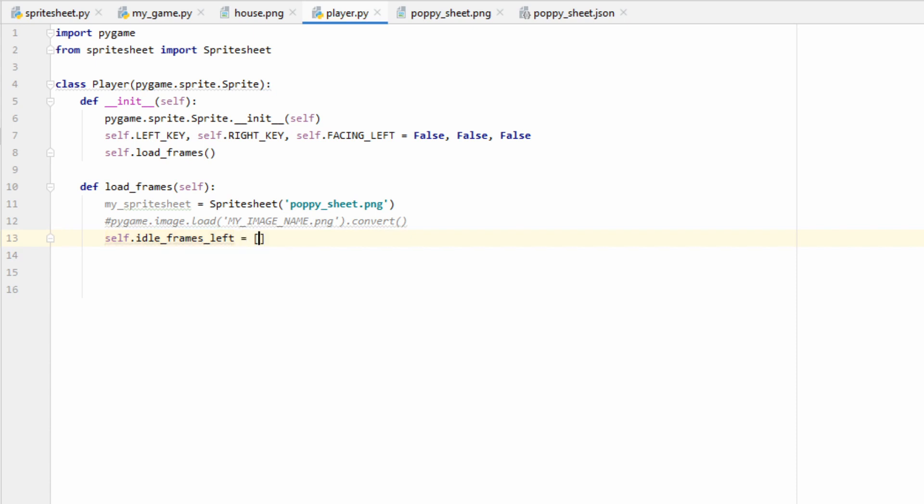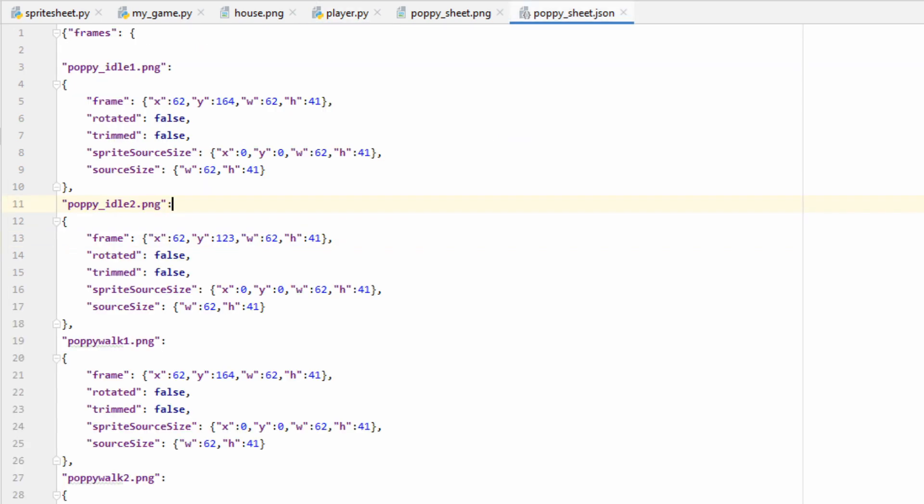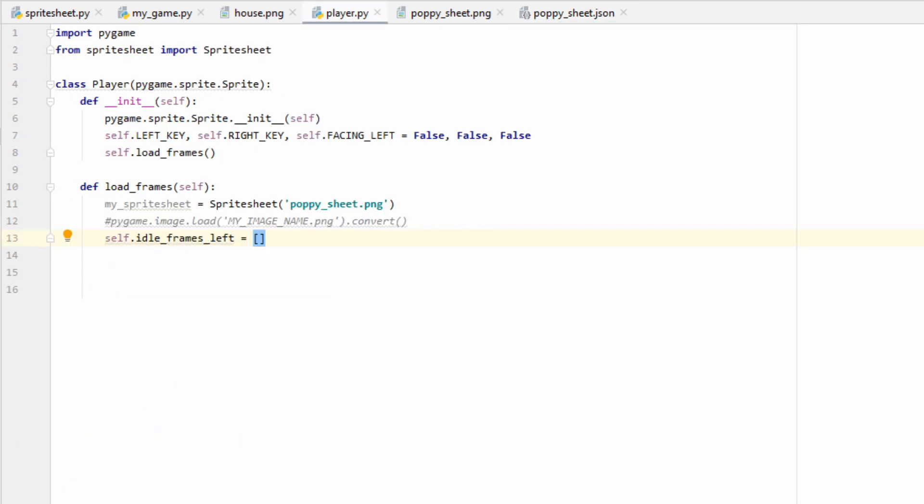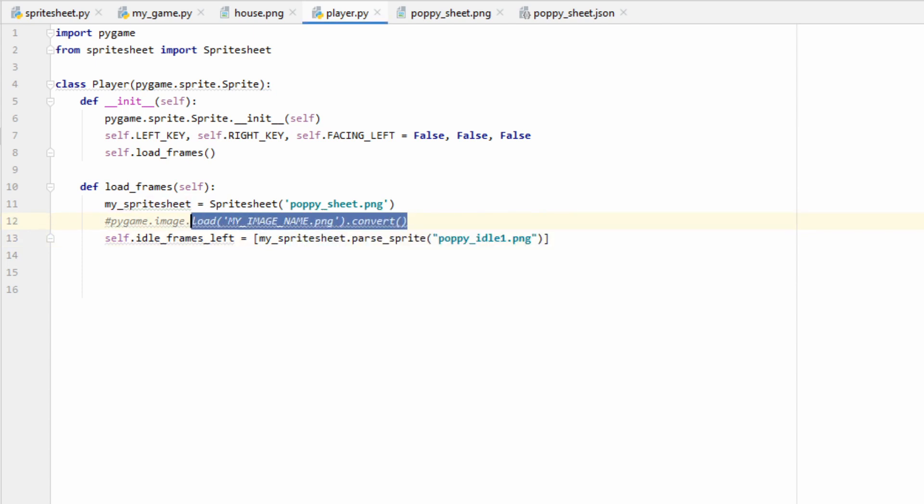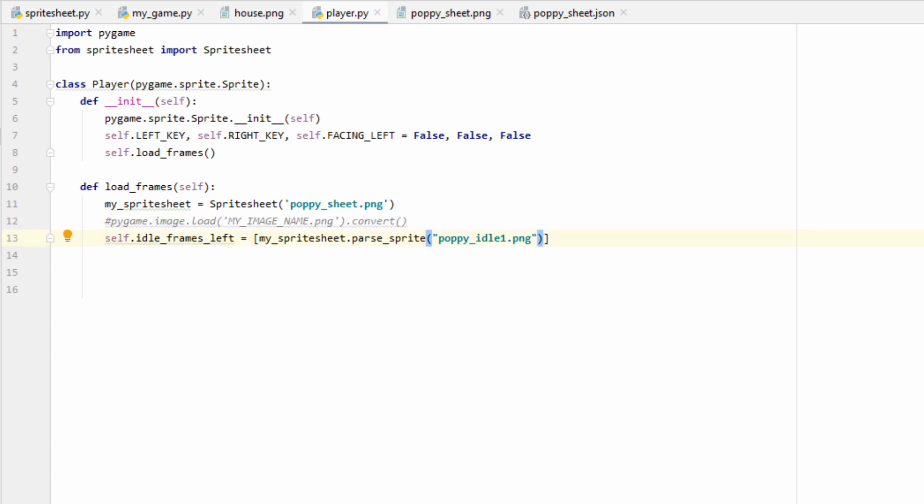You may have noticed that all my sprites only have Poppy facing left, but luckily pygame has some features that will let us fix this, so we can also get her facing right. Let's go back to our player class so we can make some lists to hold our sprites. To start, let's make a list which we'll call idle_frames_left. This will hold all the frames where Poppy is standing in place facing left. If we look at the metadata for our sprite sheet, you can see that I have PoppyIdle1 and PoppyIdle2. These are the two frames we're going to want to put inside our list.